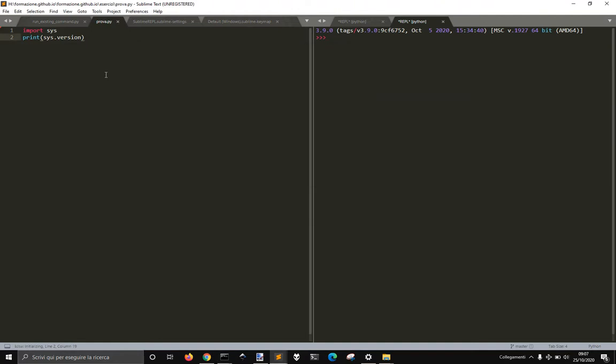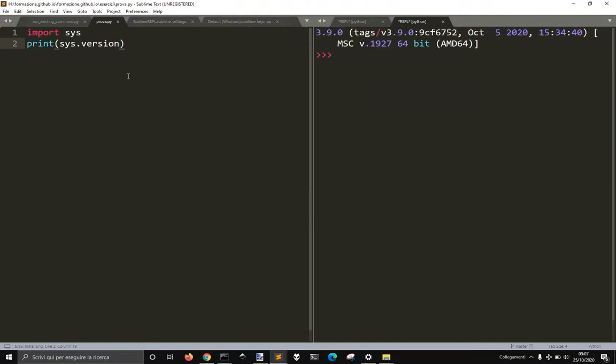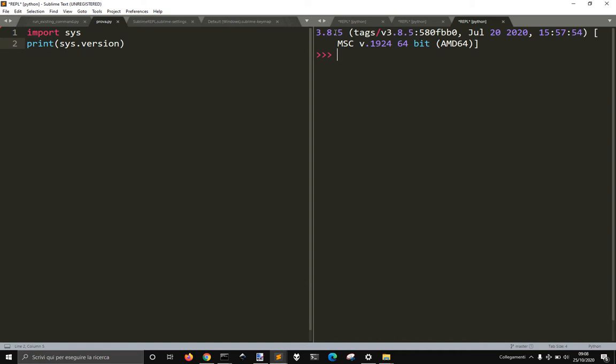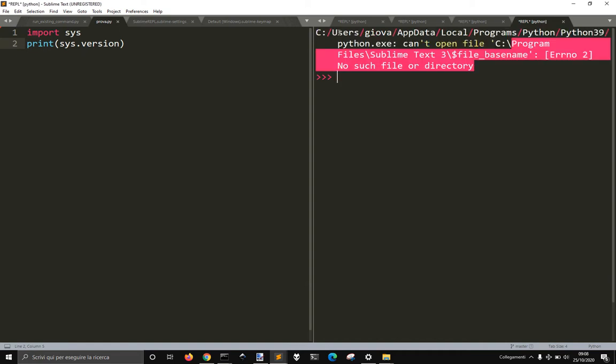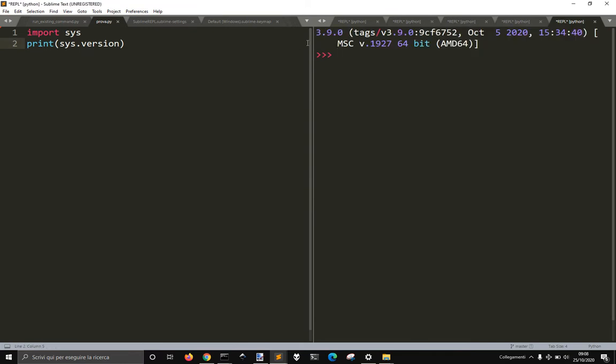In case you're using Sublime Repl with Sublime Text, which is very useful, you see that if I print here, if I press Ctrl and B, I get version 3.8.5. If I press Ctrl, Alt and B, I get version 3.9, so you can use different versions. See how you can do it, where you have to go.